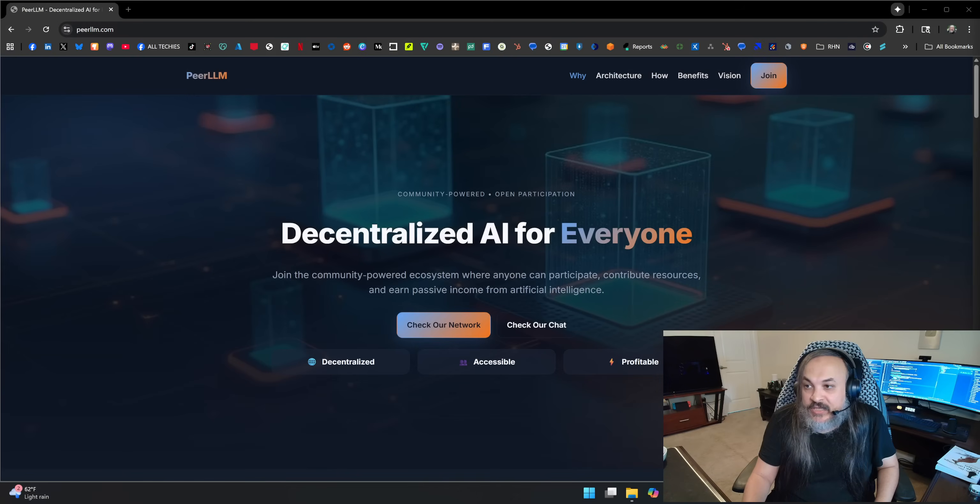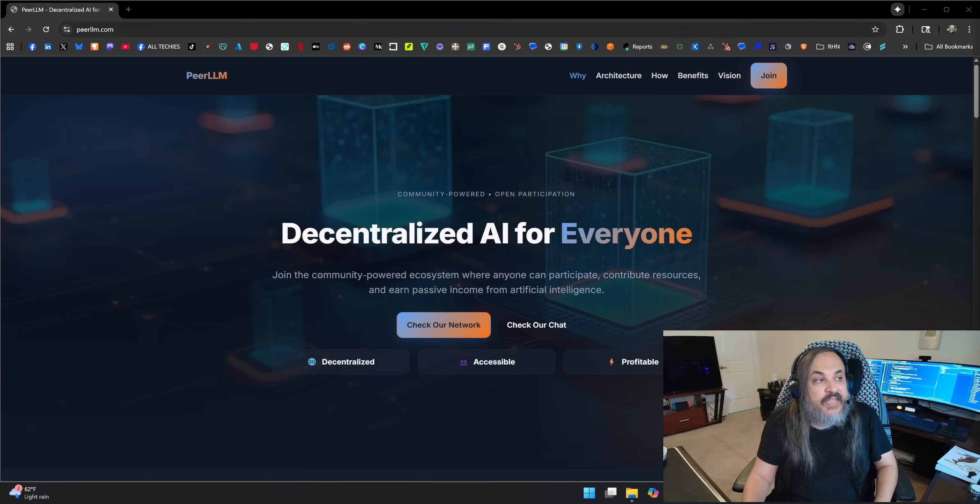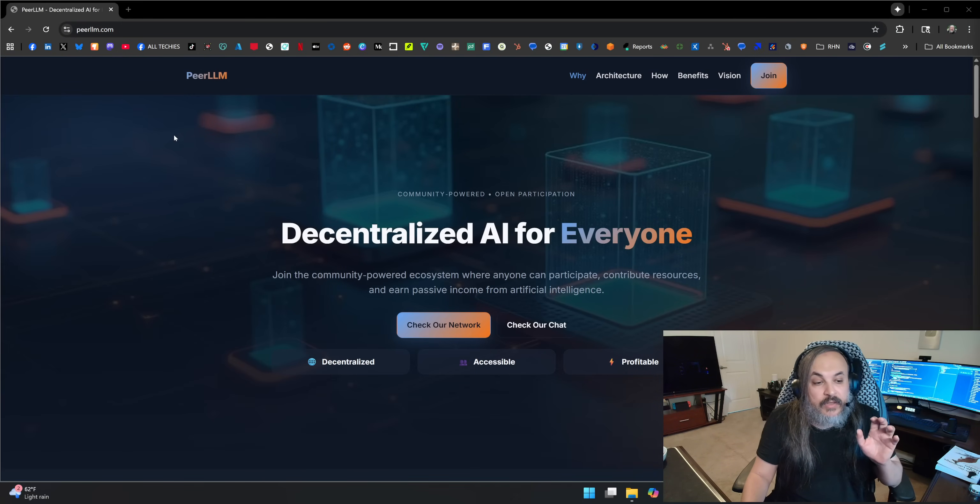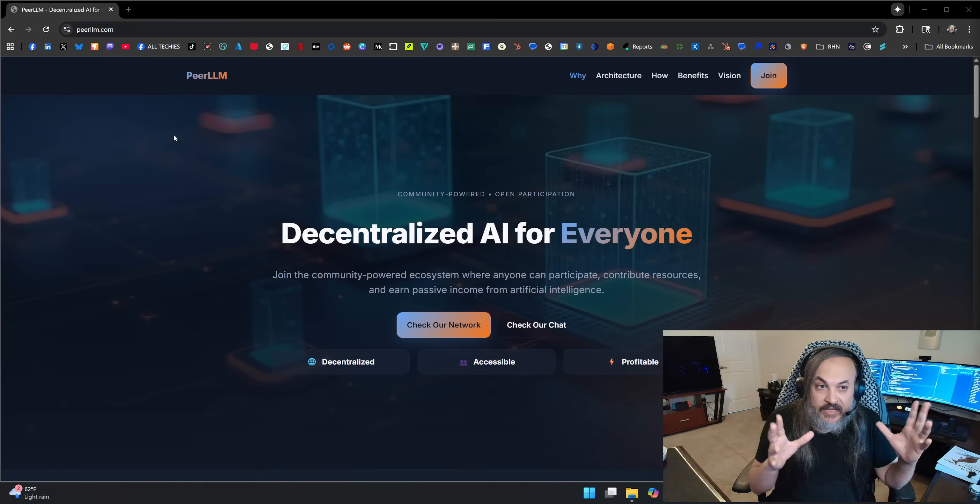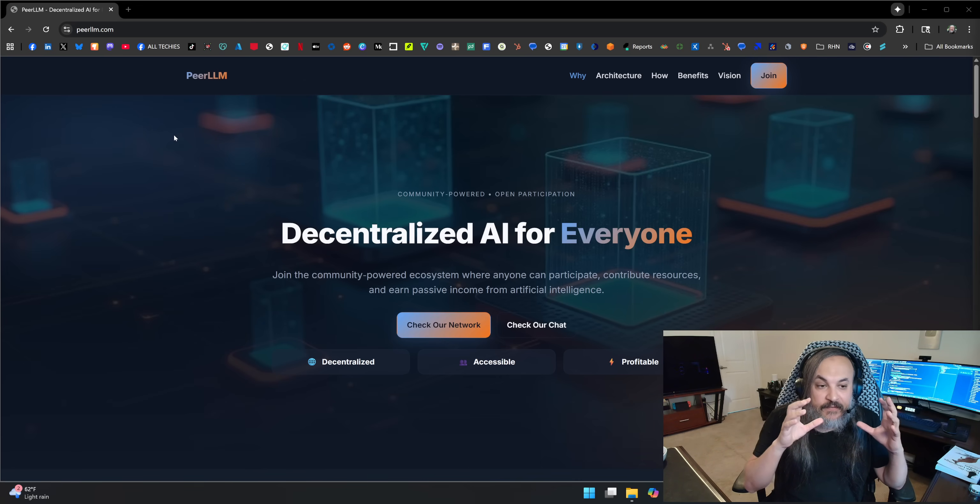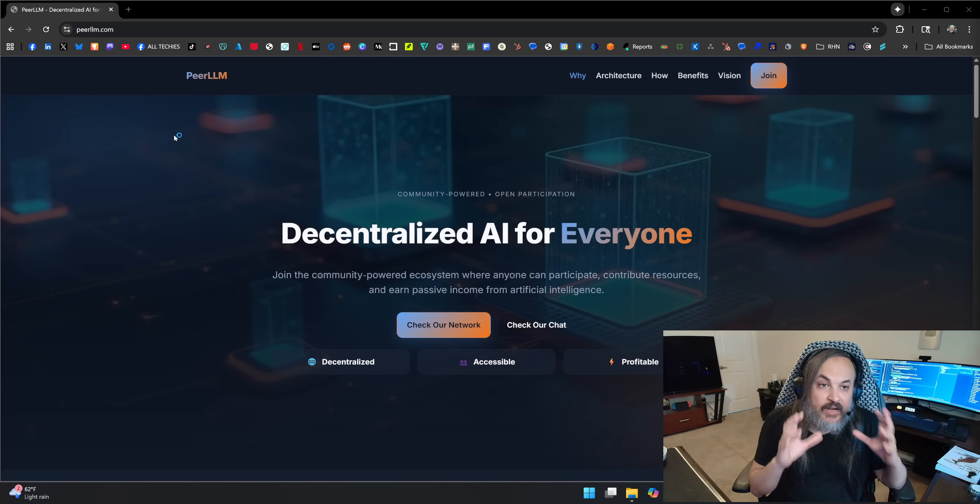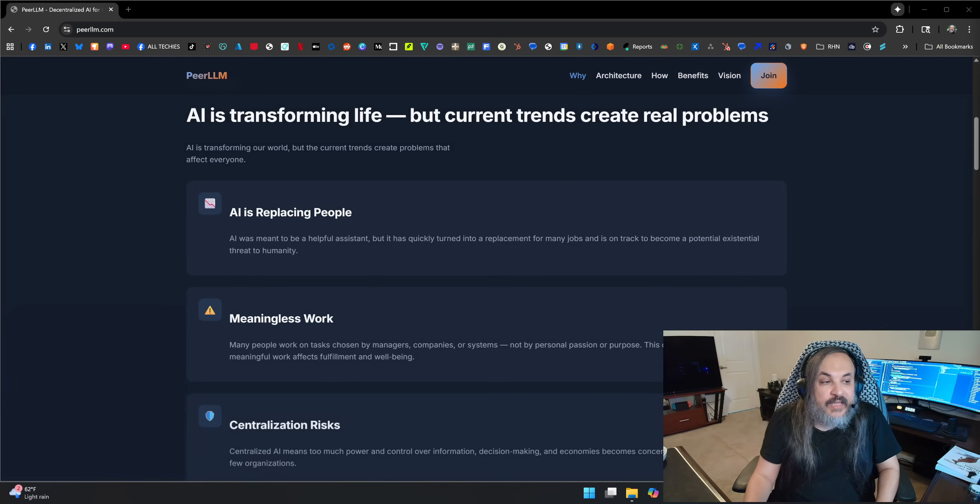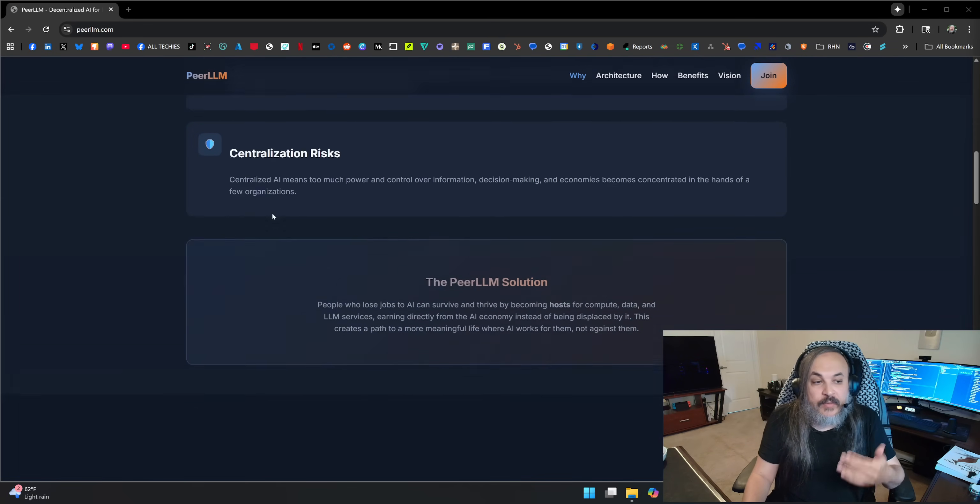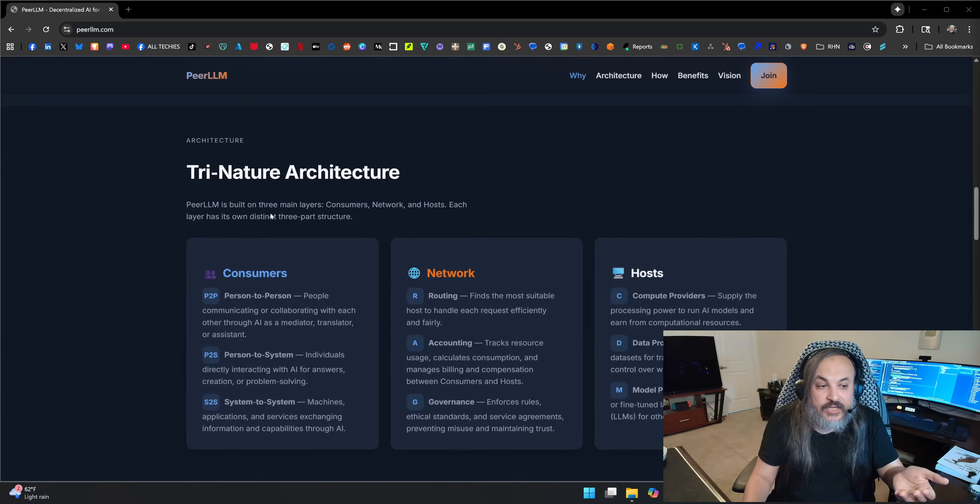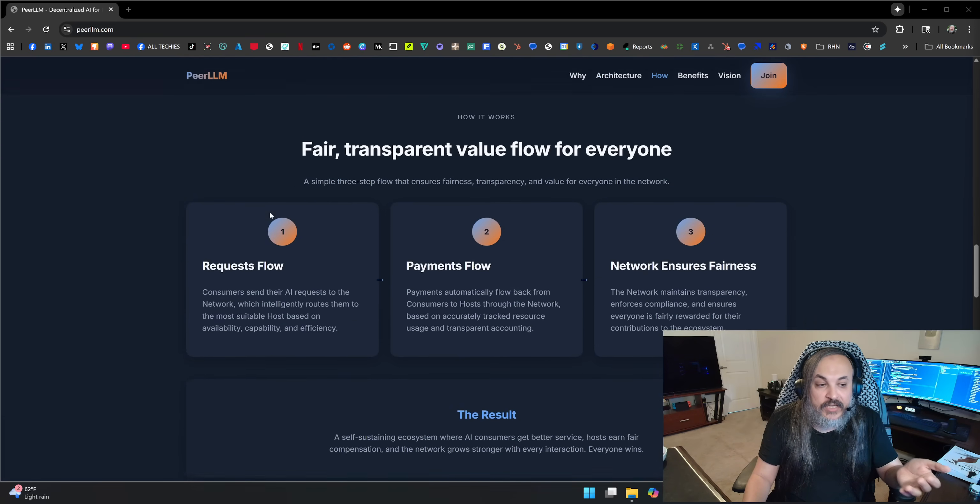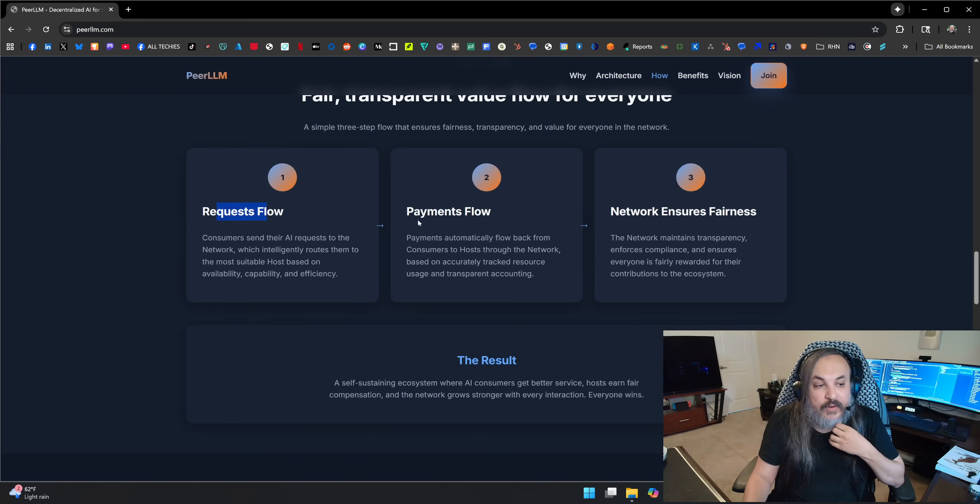Can we turn this idea into a reality? So I went ahead and created, if you're watching this, it doesn't matter where you're watching this, you can do it on your phone. If you go to peerllm.com, you will see the very first release of this idea. It's just a very beta, maybe even alpha early release where you get to see the concepts and the vision that I have for this project.